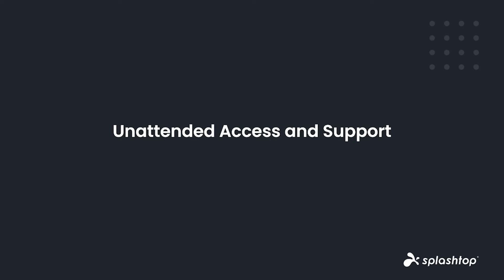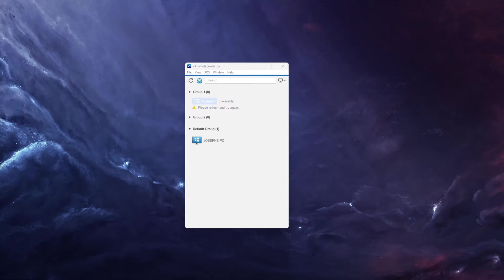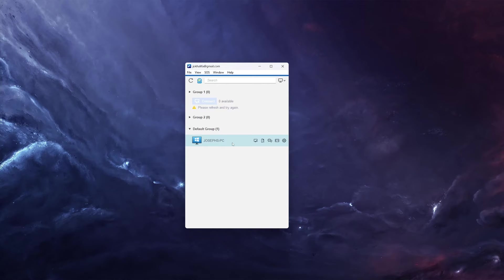Next, let's look at how to set up unattended access and support. After installing the On-Prem app and Streamer, and assigning the computers in the Gateway web console, you are ready to connect to your computer remotely. Simply open the Splashtop On-Prem app, and you will see the computer with Streamer installed listed in your computer window. Double-click on this computer name, and you will connect to it.